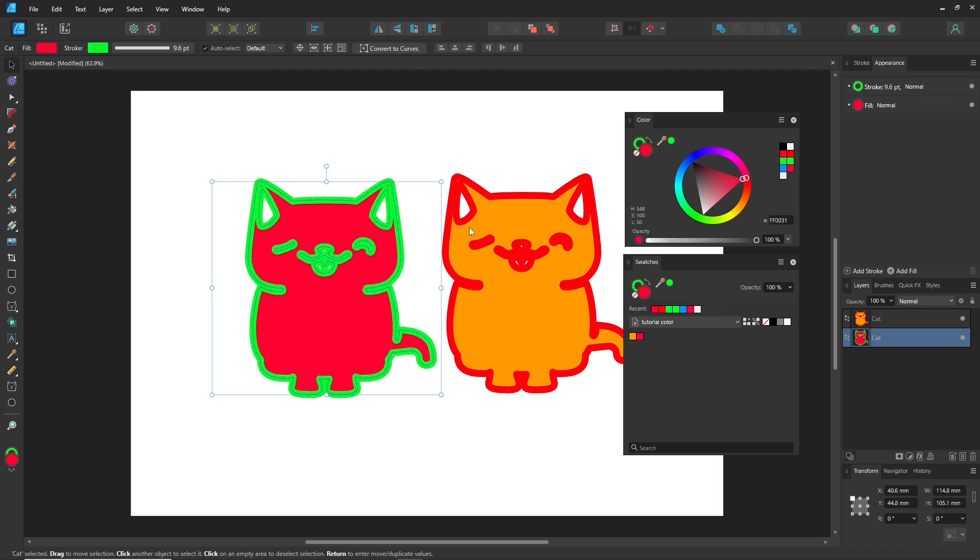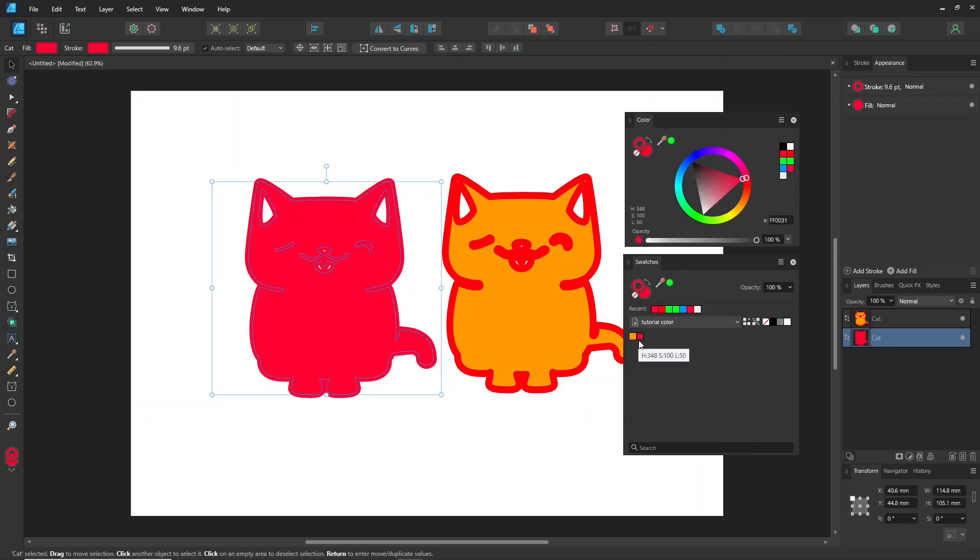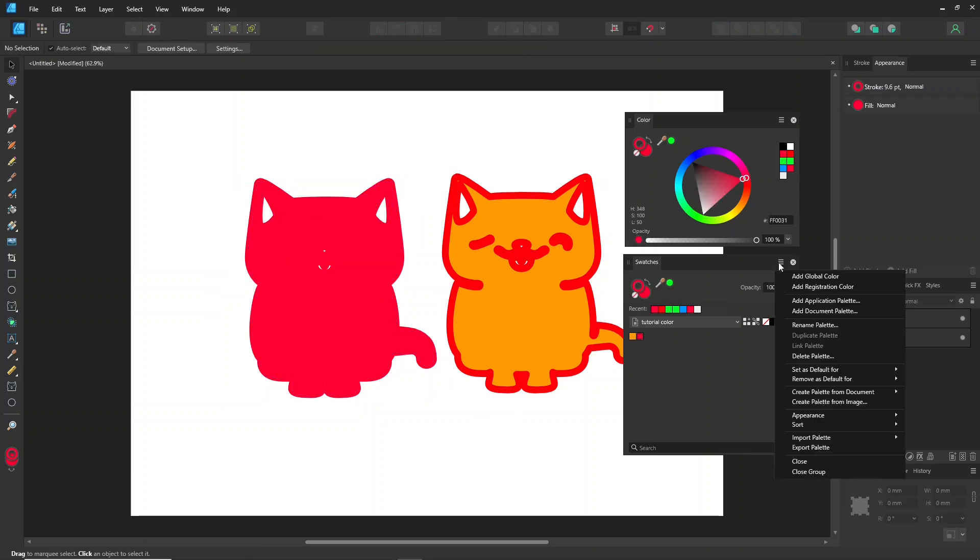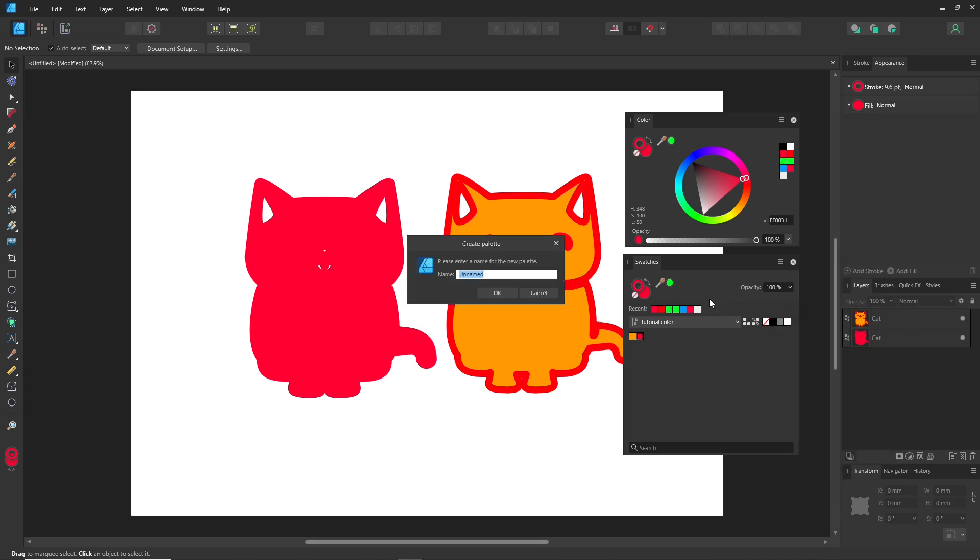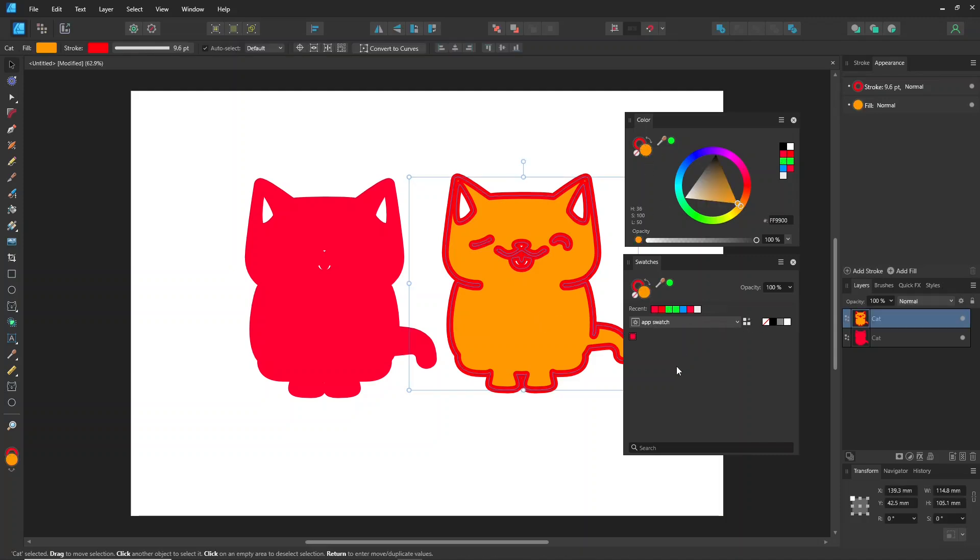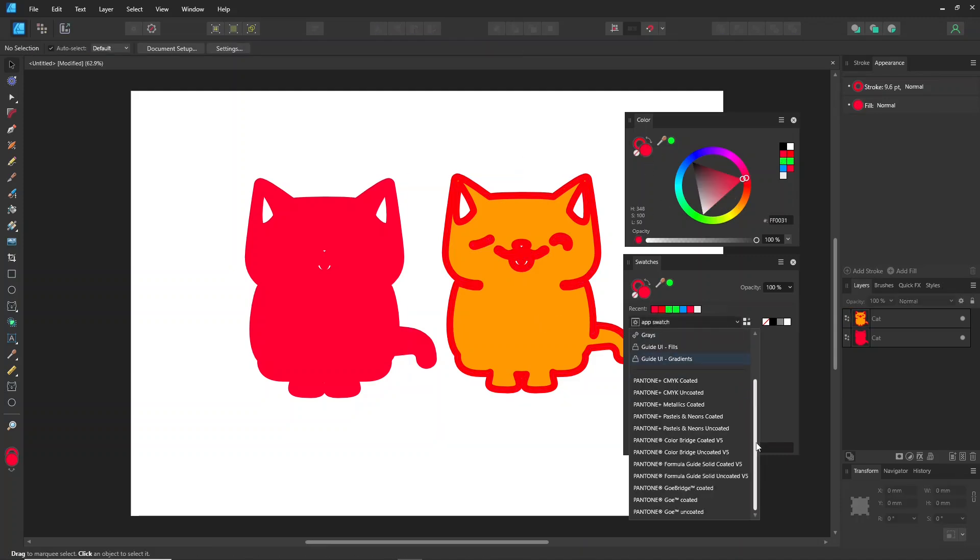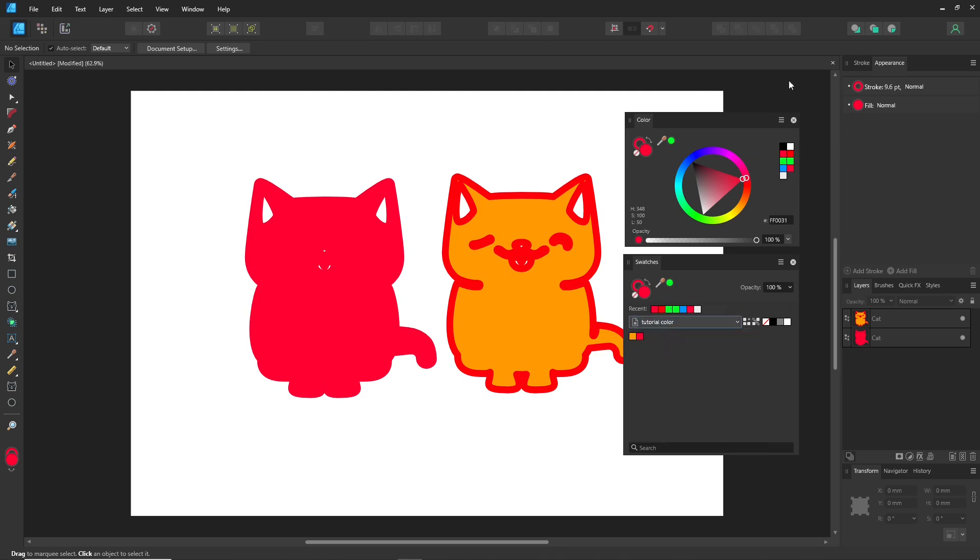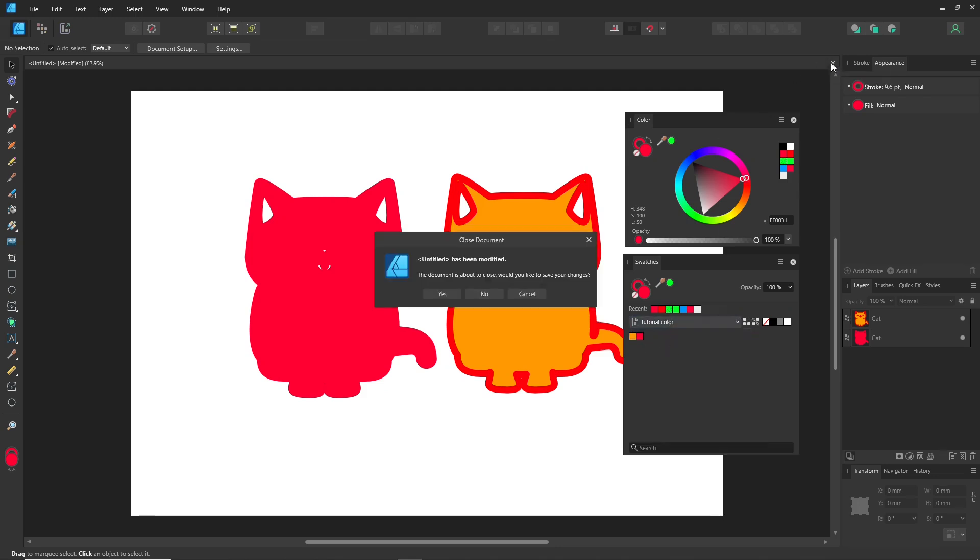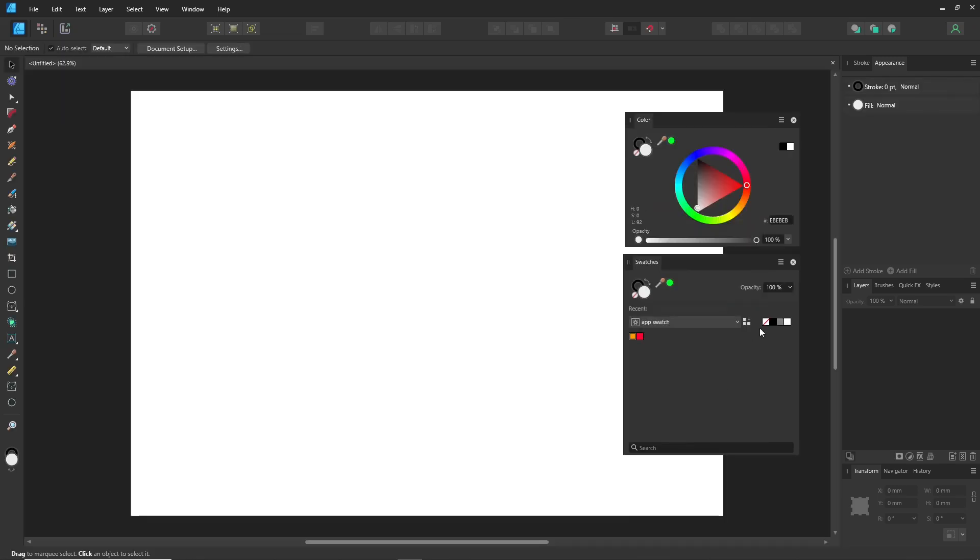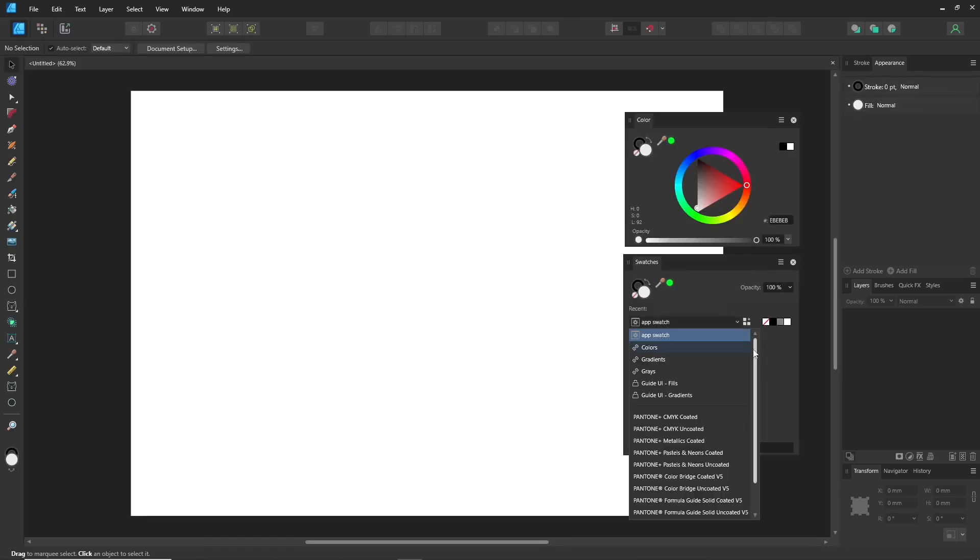You can right-click on the object and select Add Colors to Swatches. Even if you choose any type of palette, you can still import or export it for future use.